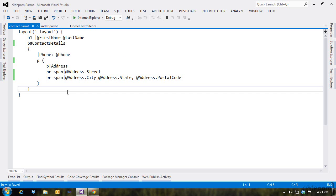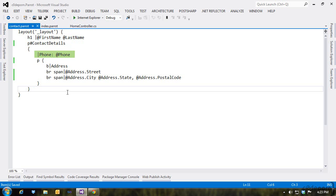In the contact view, we have our layout renderer again followed by an H1 that displays the contact's first and last name. Then we have a paragraph with the ID of contactDetails, followed by text for the phone number, and then another paragraph with the address details.